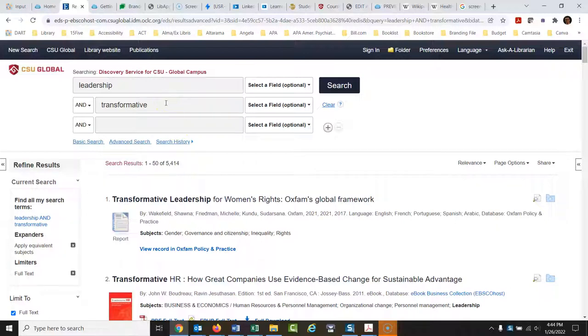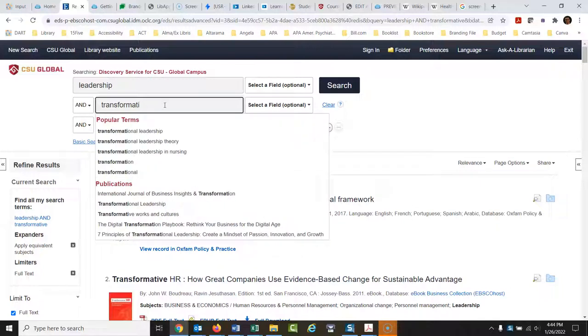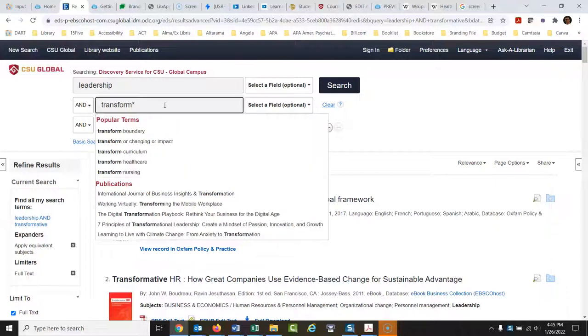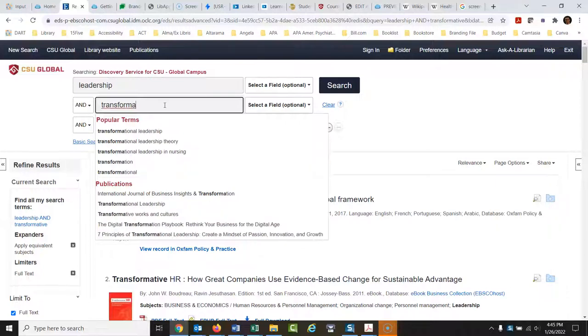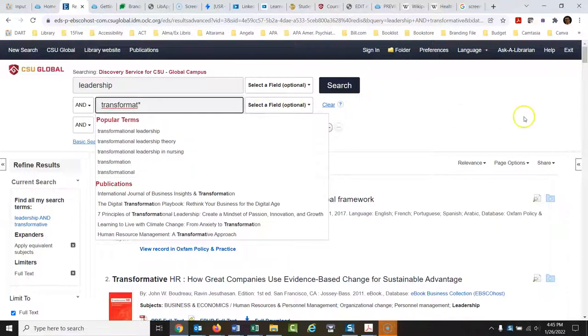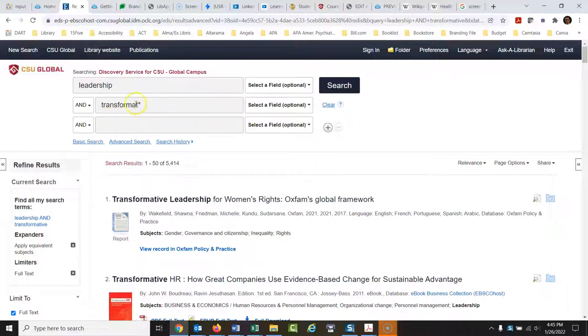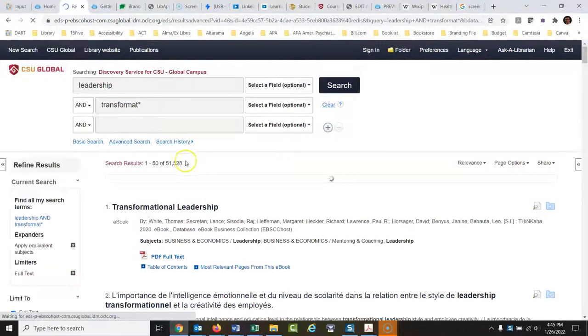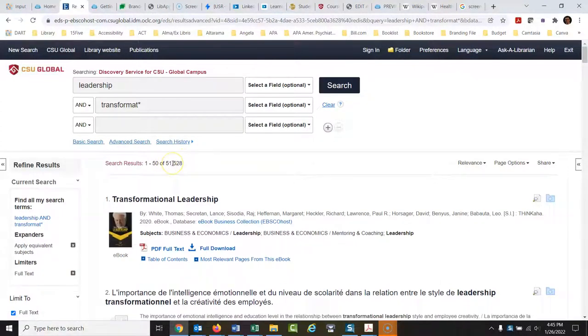Now the first thing I'm going to show you, transformative could also be transformational. So I'm going to do a little trick here. Transformative and transformational would both have that same spelling right there, as well as transformation. So I'm going to put an asterisk in. I want every version of the word transformation, transformational. Run a search, we have 5,414 articles. When we changed that, then we had 51,528 articles. That's pretty dramatic, isn't it?